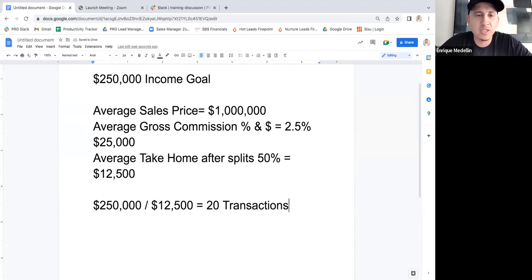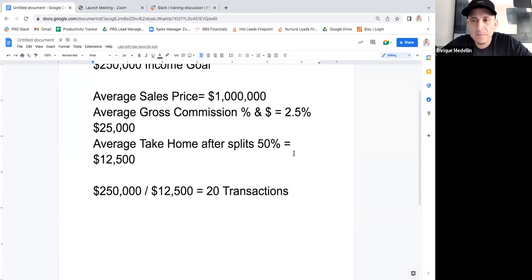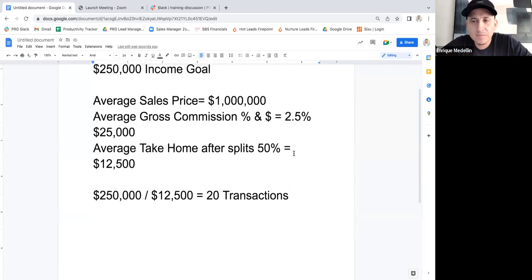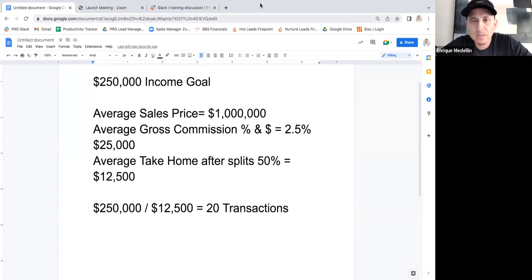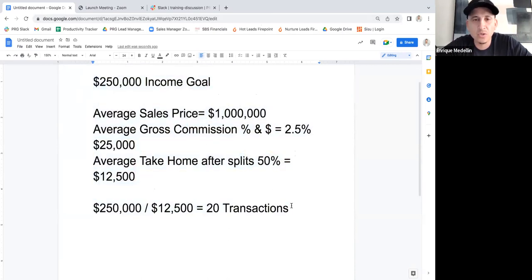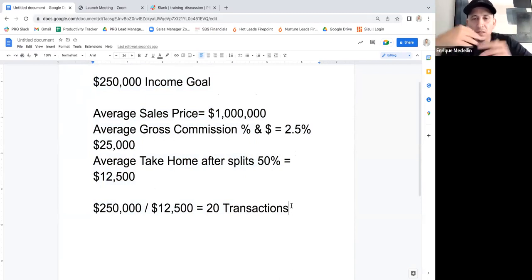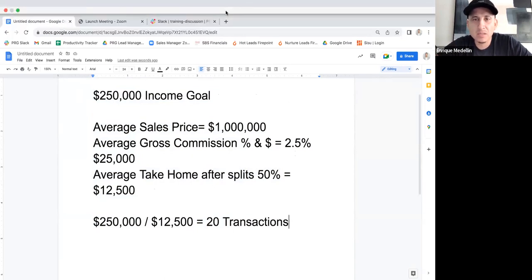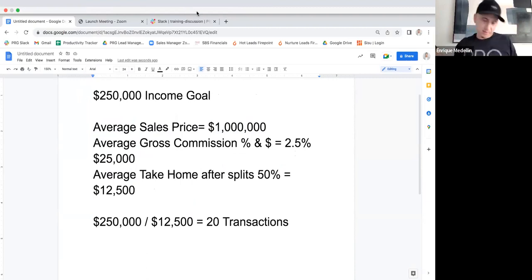Twenty transactions on the most conservative split to hit a $250,000 income goal. I want to stop right here — what questions do you have about calculating this number? This is the most crucial part: knowing how to take your income and reverse engineer it. Does anybody have any questions on how we arrived at this number?